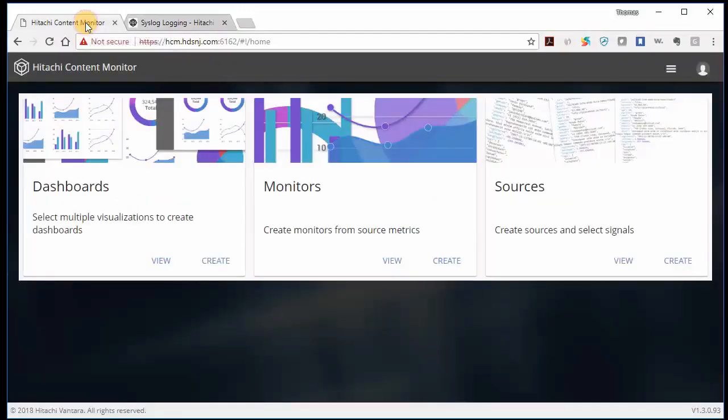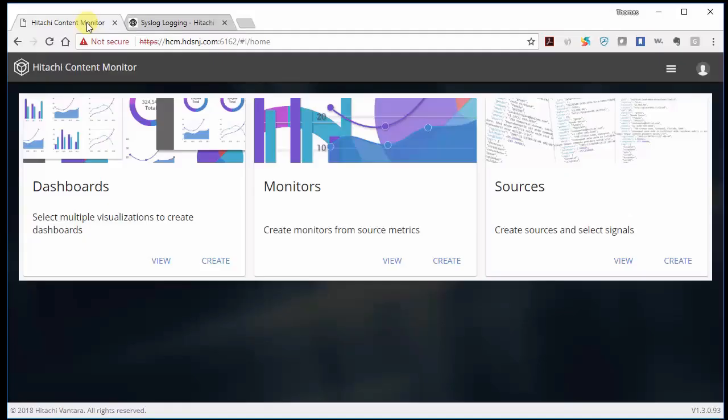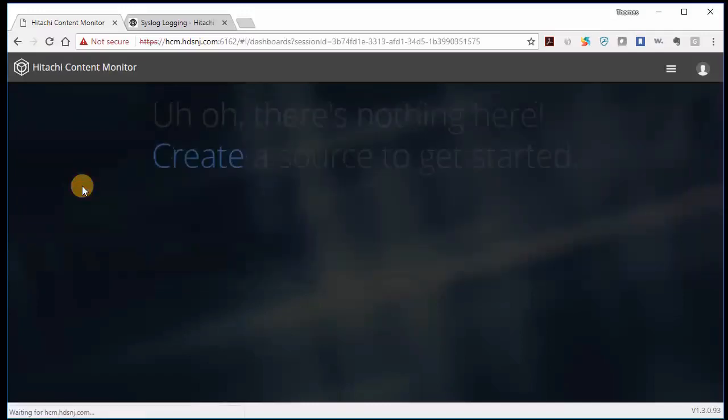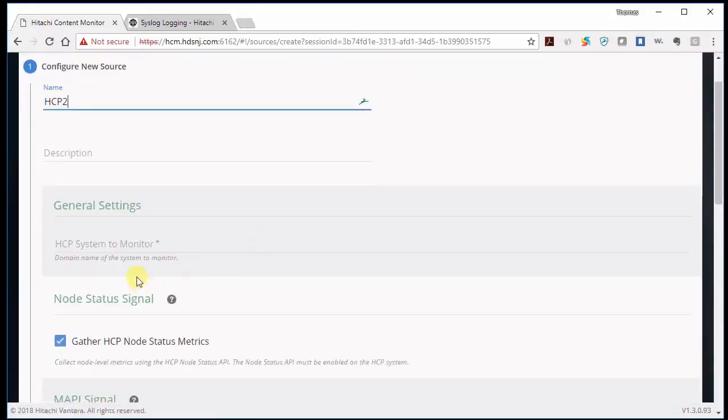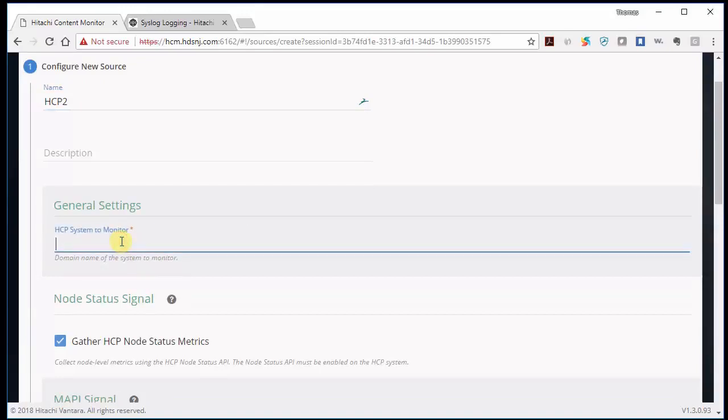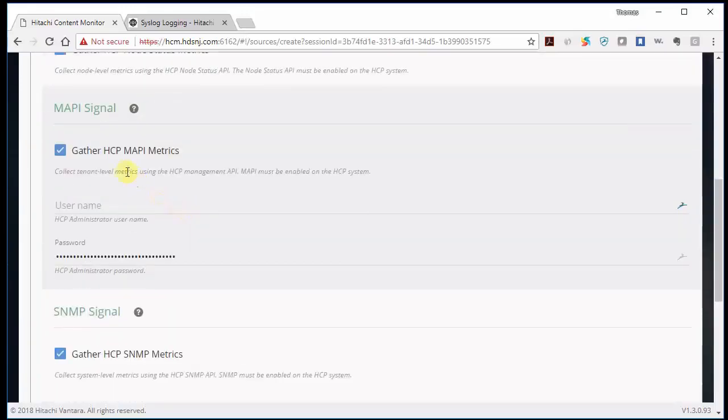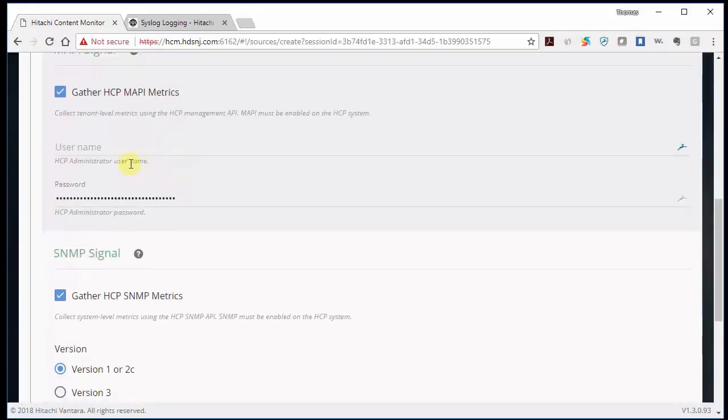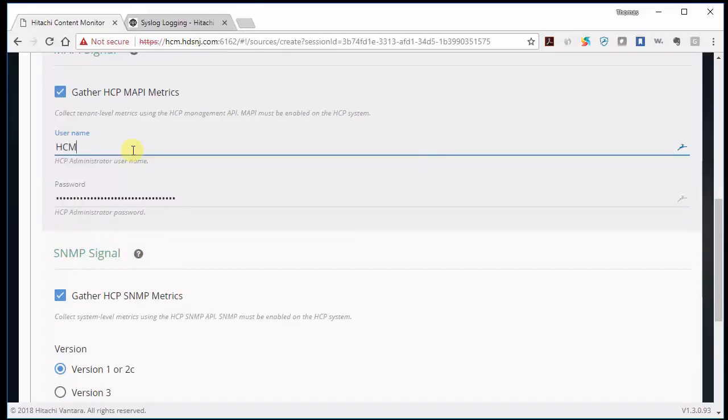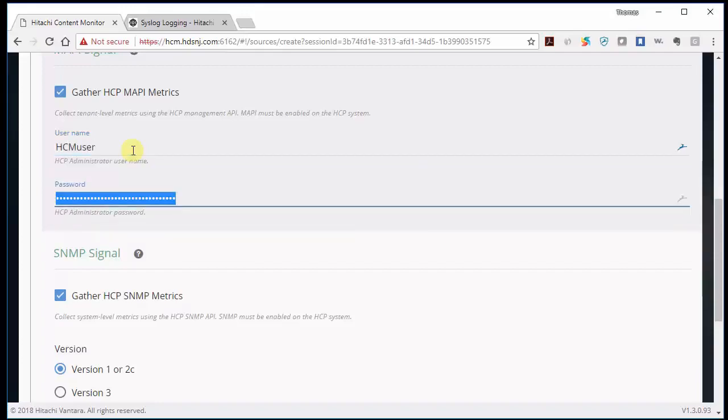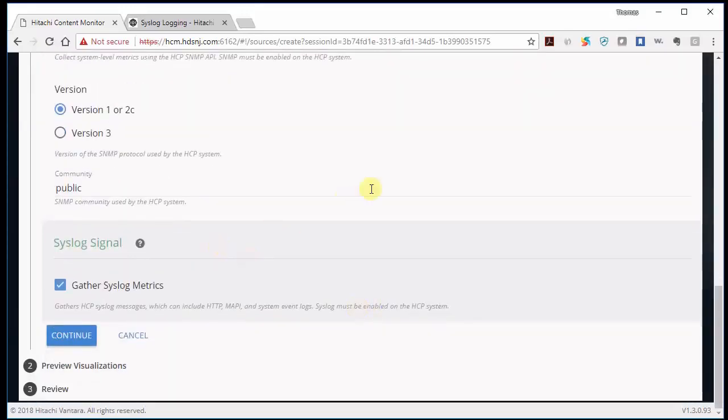And if you try to click on dashboards, it'll tell you, uh-oh, there's nothing here. So we have to create a source to get started. So let's give it a name. And this is my HCP number two. We need to give a domain name for the system. So that is hcp2.hdsnj.com. And we want to gather node statistic metrics. MAPI metrics. And then we have to use the username that we created, which was hcm user. And the password. And we have SNMP version one, public string, syslog, and everything looks good. Let's click continue.